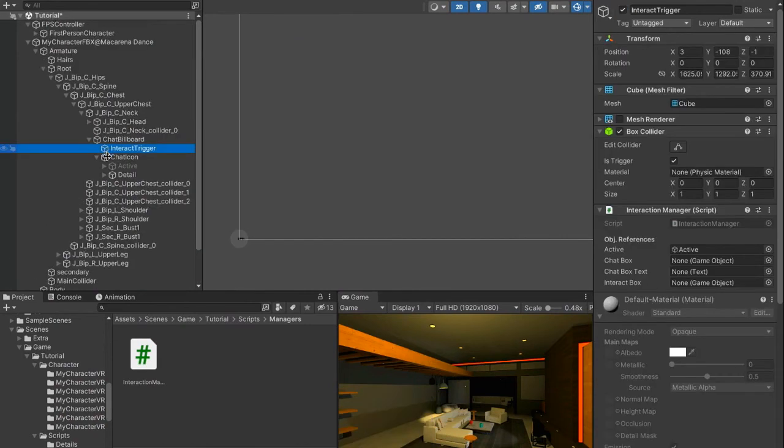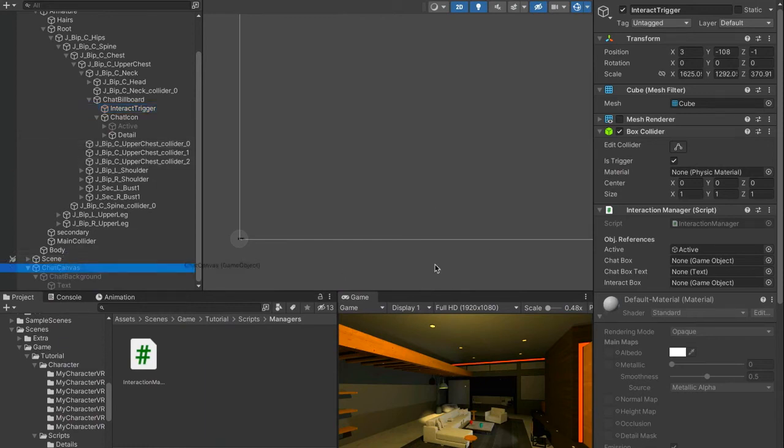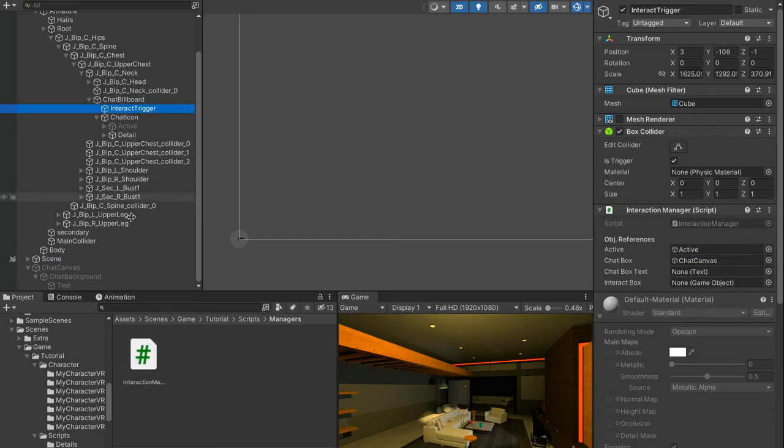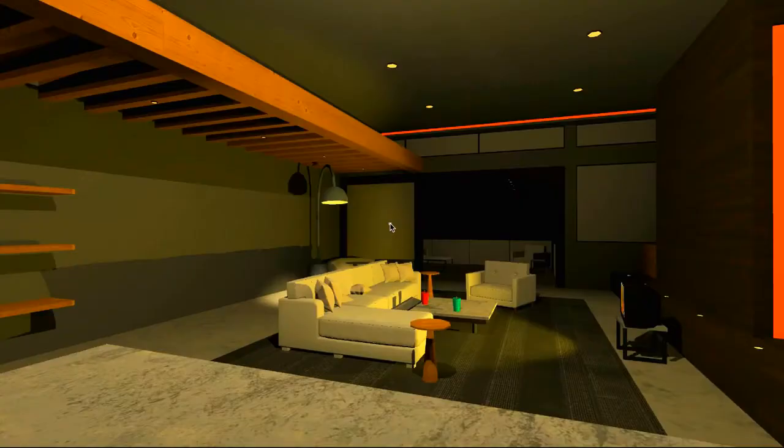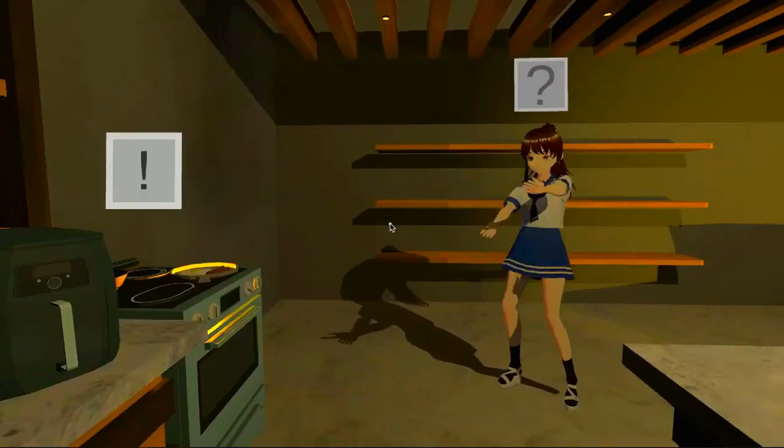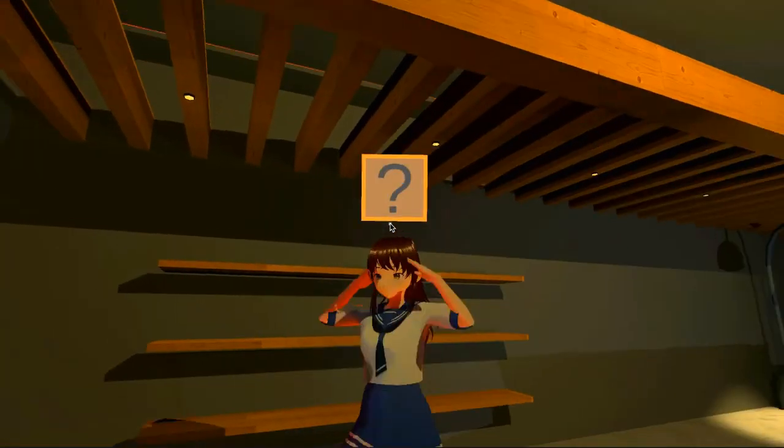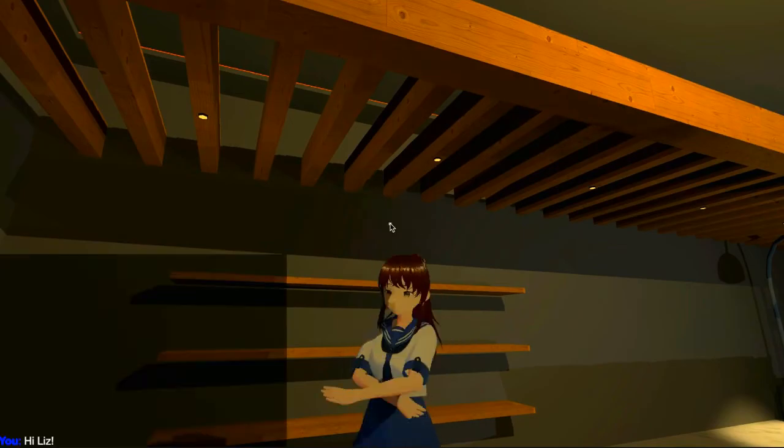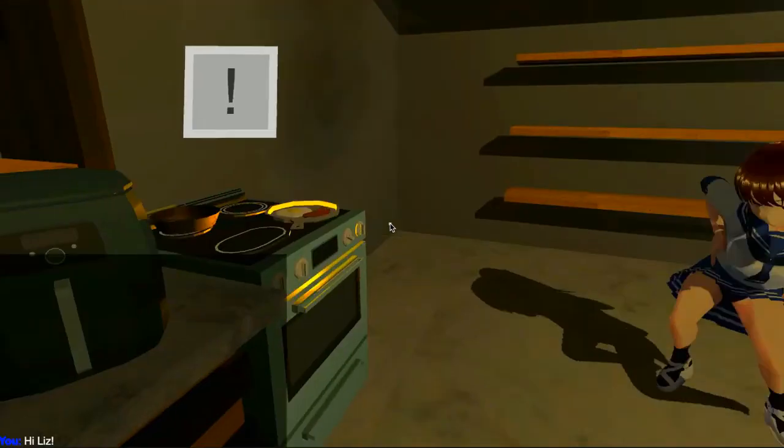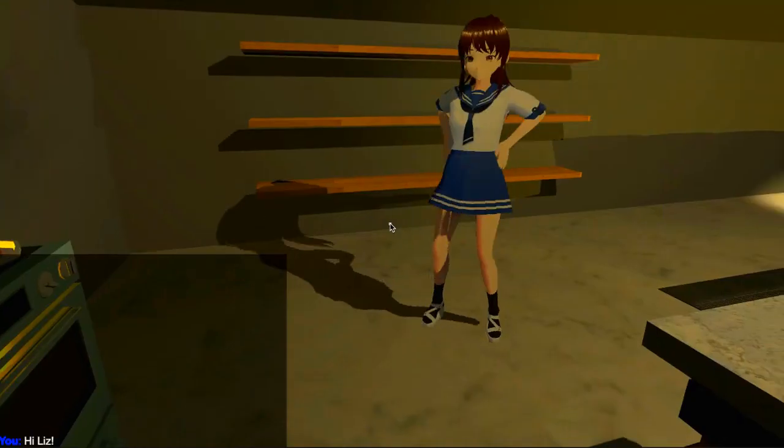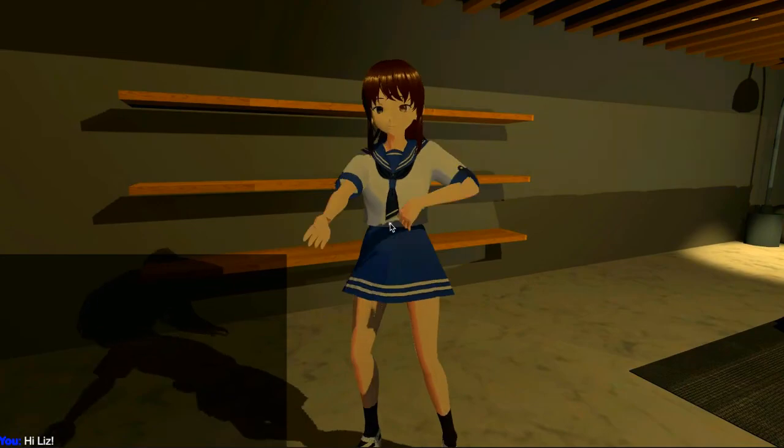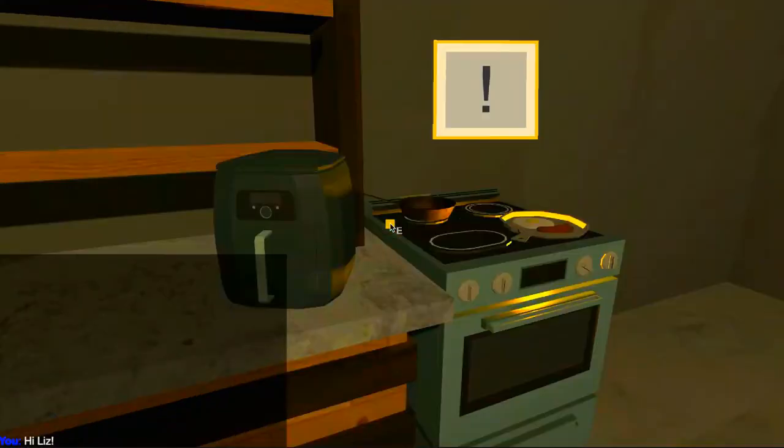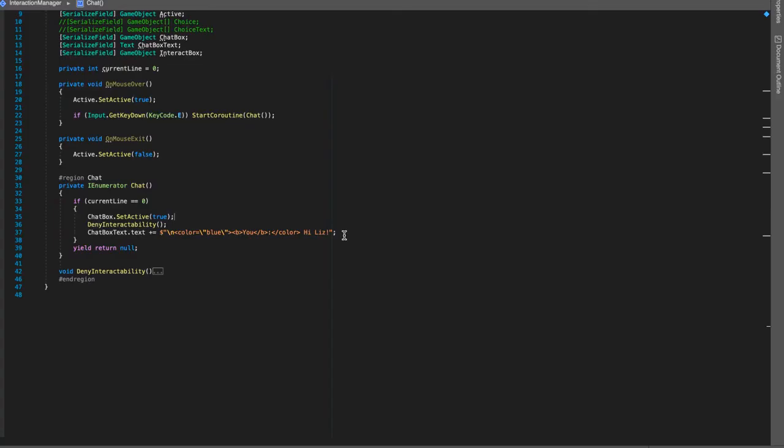Next navigate to your interact trigger and assign everything to their respective spots. Chat canvas is going to be the chat box and then chat box text is going to be text. Interact box is going to be the chat icon. If we go over to your character as you can see we hover over it and then press E. As you can see something over here says "hi liz" and that's what we just said. Everything should be working properly.